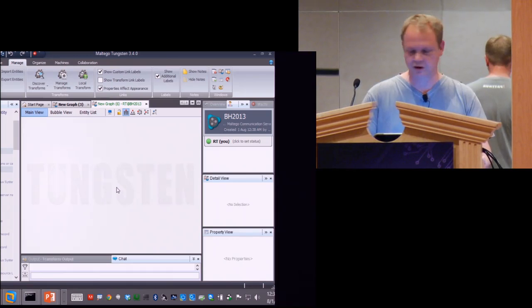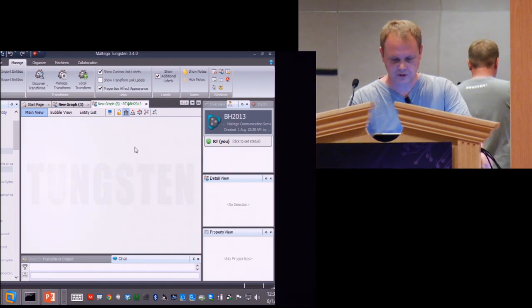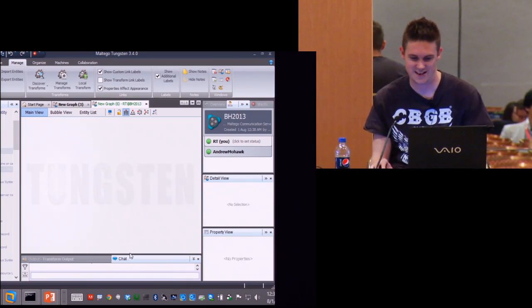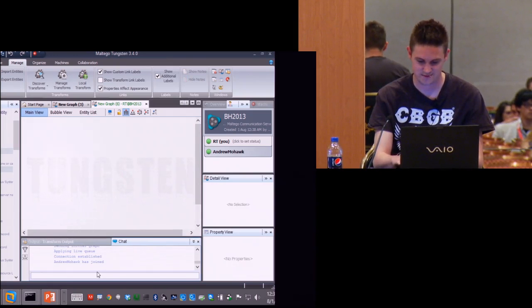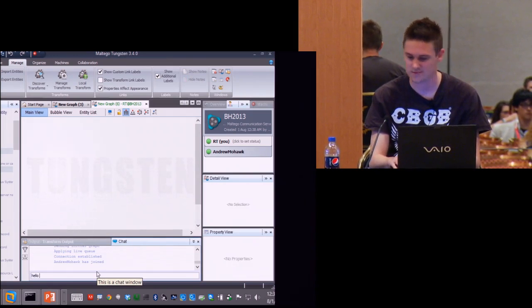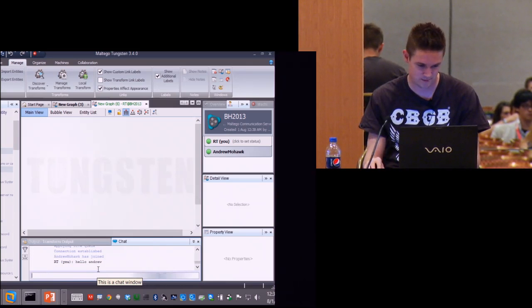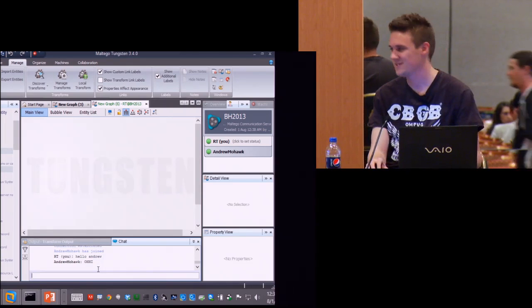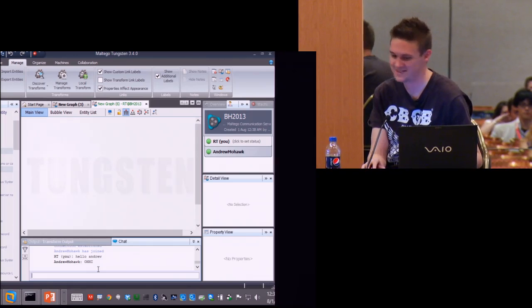Andrew joins and I can see him in this tiny chat window. I say hello to Andrew. Andrew responds. So now we're connected — both of us in the collaboration session together.